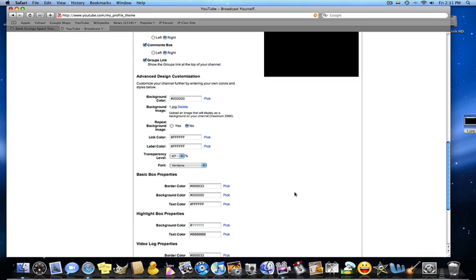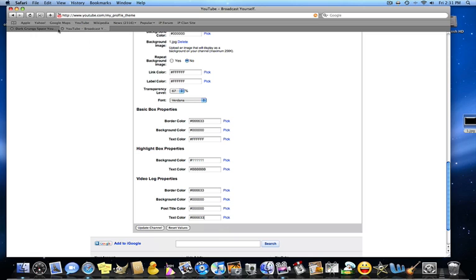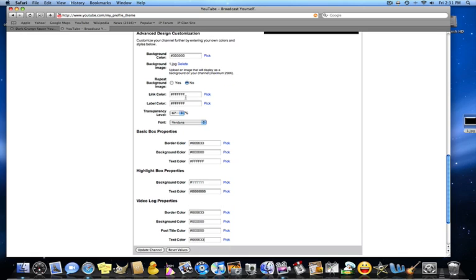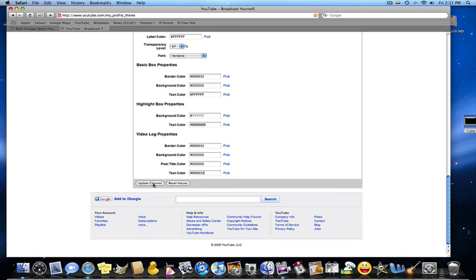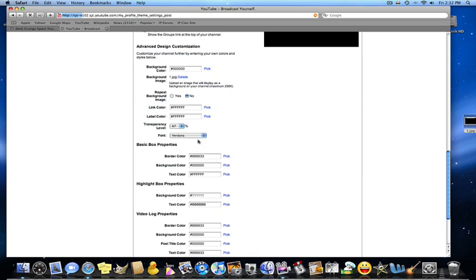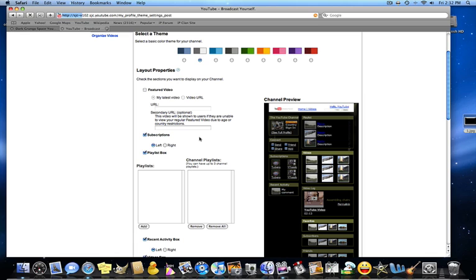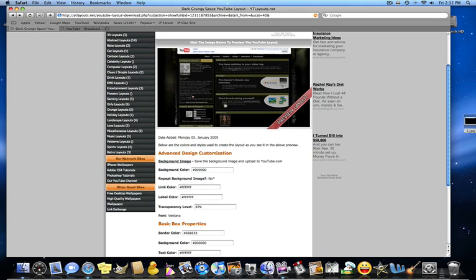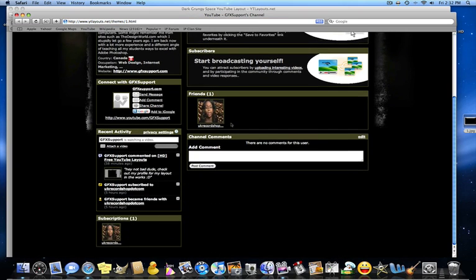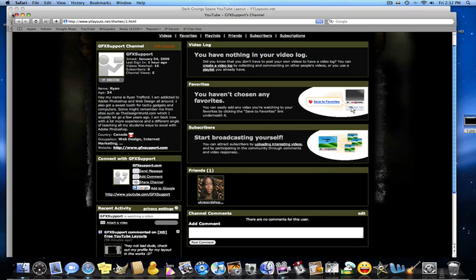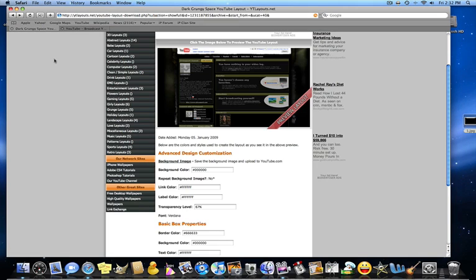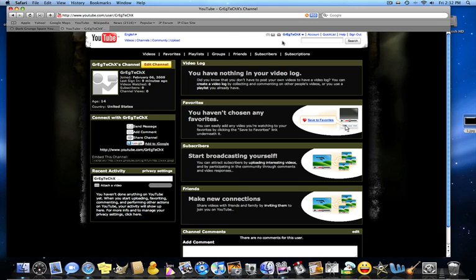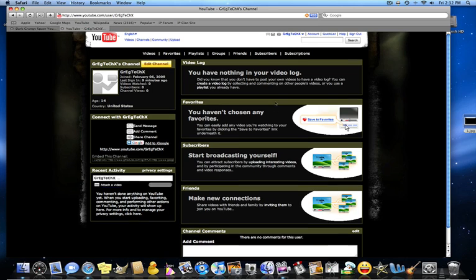All right. So now what you're gonna do is you're going to make sure everything's correct. And hopefully everything's correct. So now what you're gonna do, you're gonna go update channel. It's gonna load. Okay. I'm gonna load it up. Hopefully it's correct. It's supposed to look like this. All right. Your channel design has been updated. You can click right to your name, and there you go. You have a custom YouTube page.